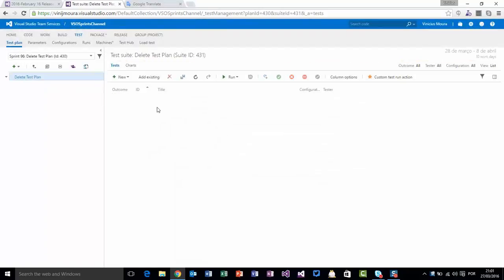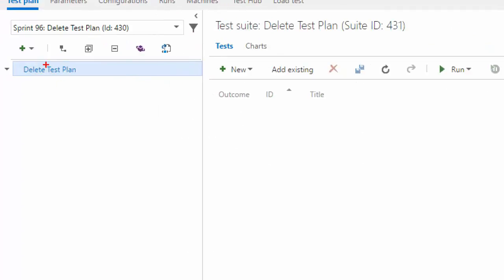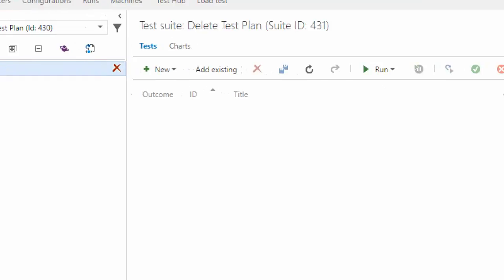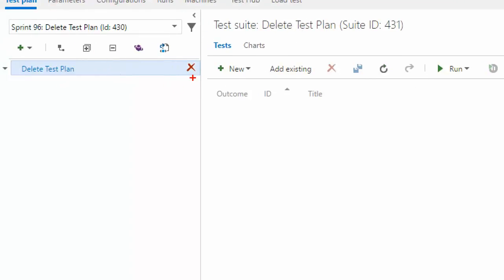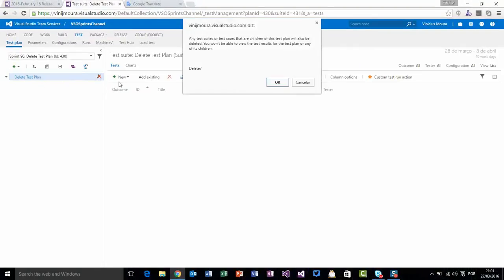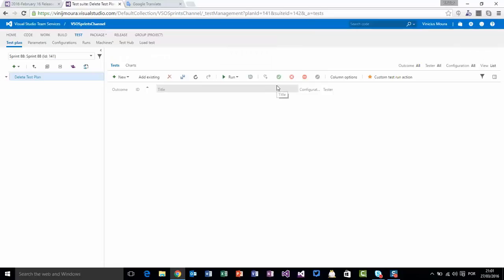I create my test plan here. Now we have a button next to the test plan name. To have the possibility to delete this test plan, I can click delete, confirm, and my test plan will be excluded.